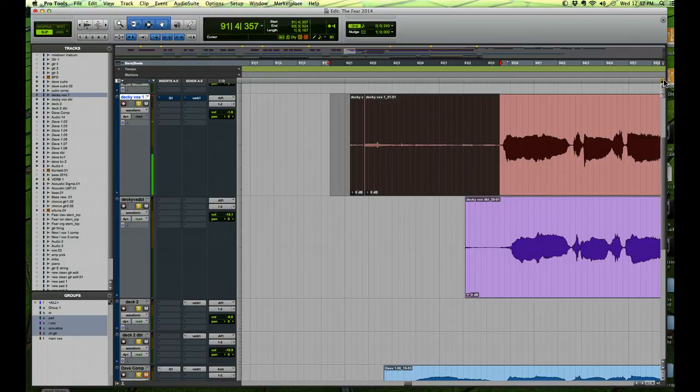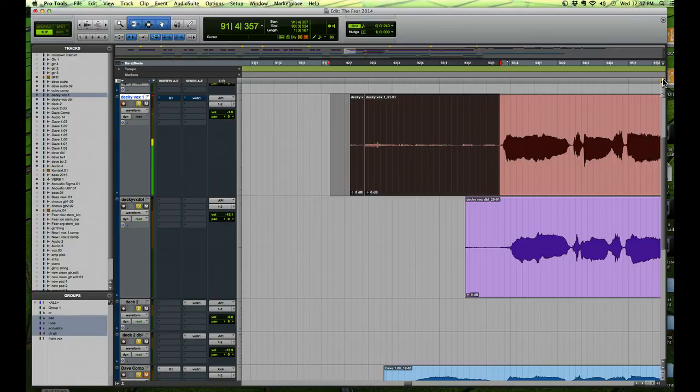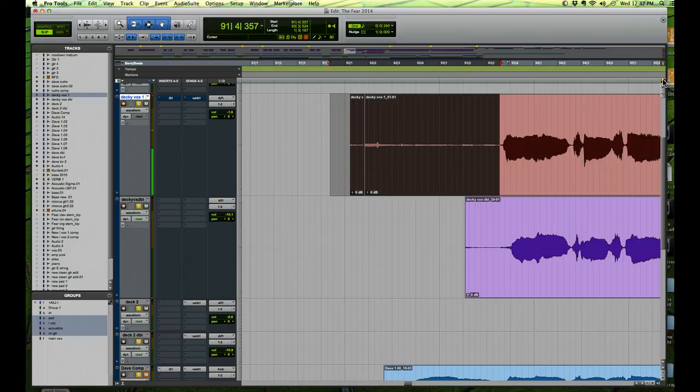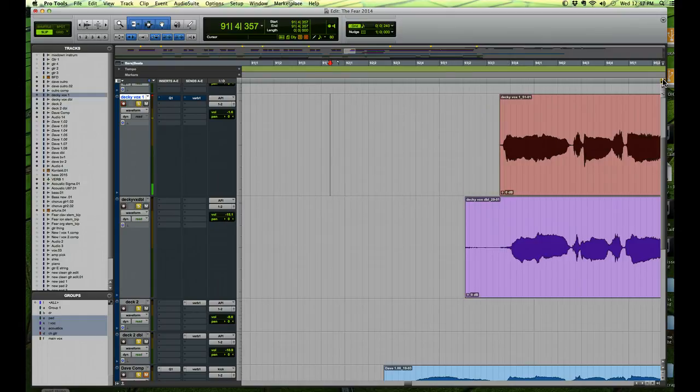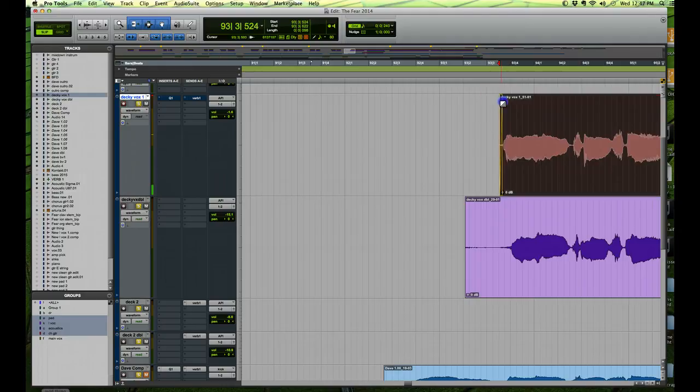So when you're editing a lot of things like drums for instance, or when you're doing vocal comping, you can just, if you engage this, rather than hitting Command X here I would hit just X and it's gone. And then if I selected this, I'm using the multi-tool,